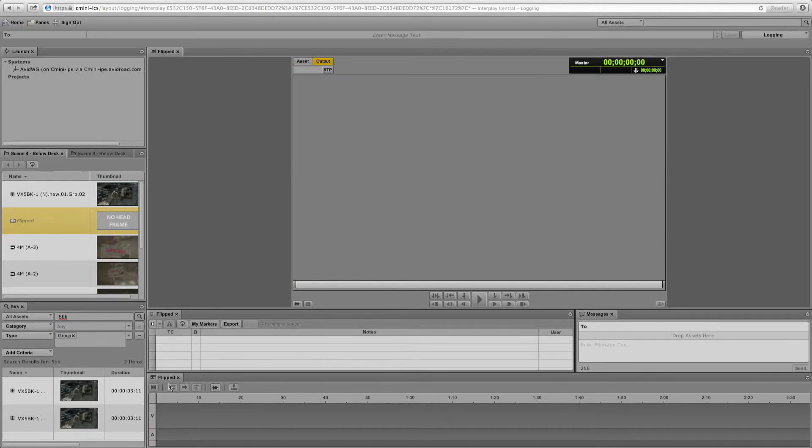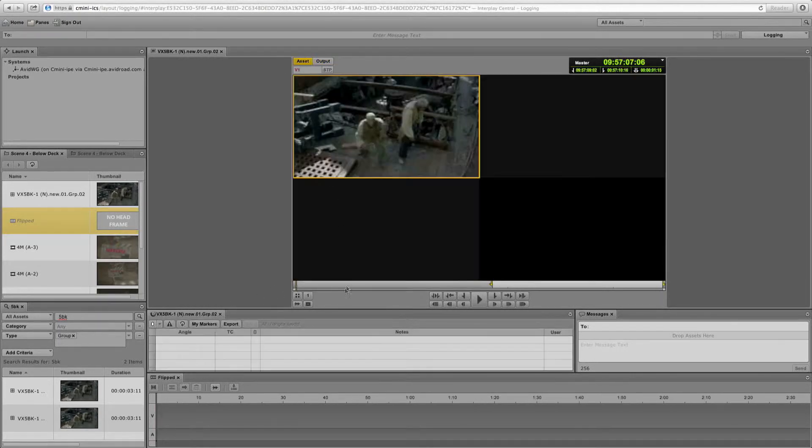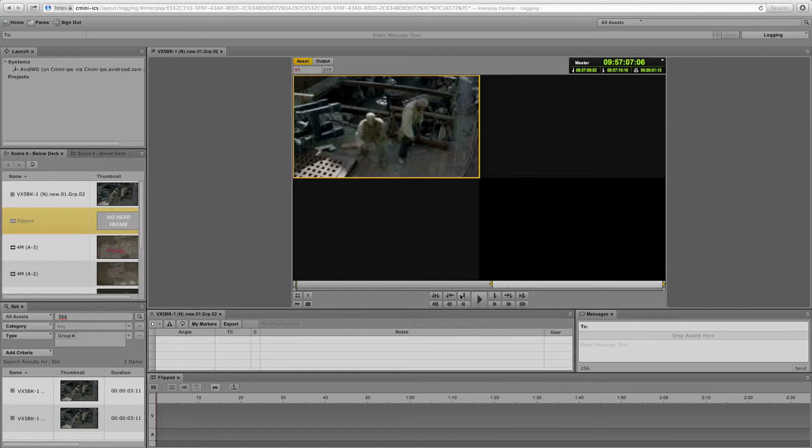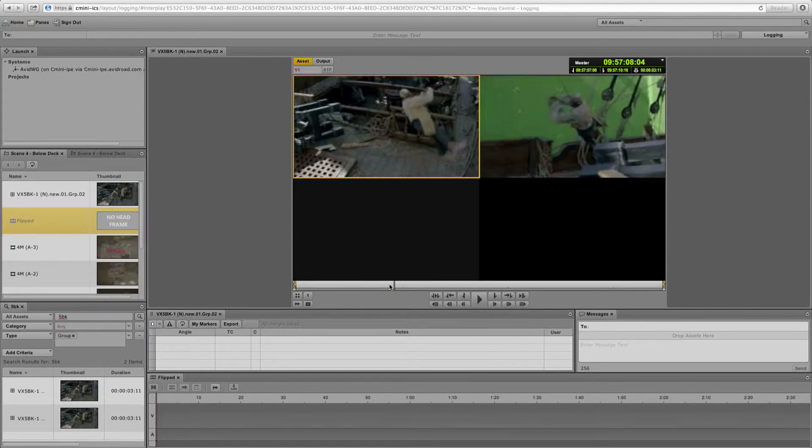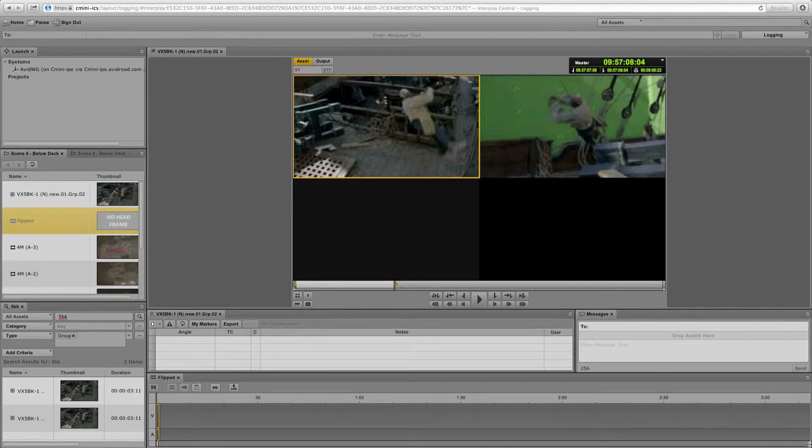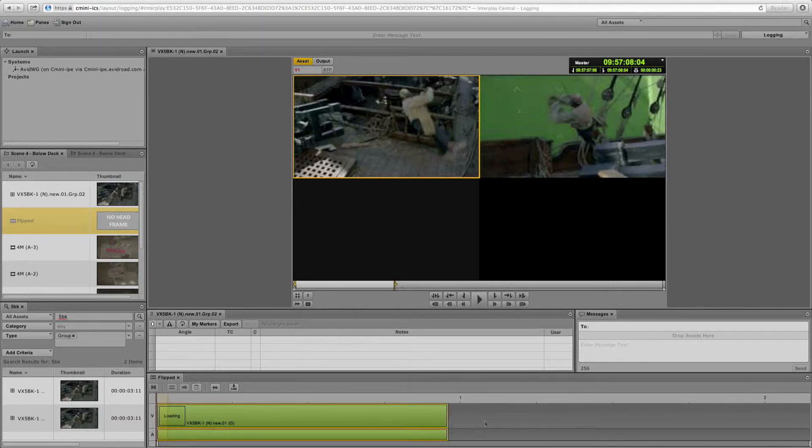So let's choose the sequence that I want to cut to. We're going to create a sequence named Flipped. And we're going to go back to our multicam group, and I'm just going to mark ins and outs for the elements that I want to cut into my sequence.